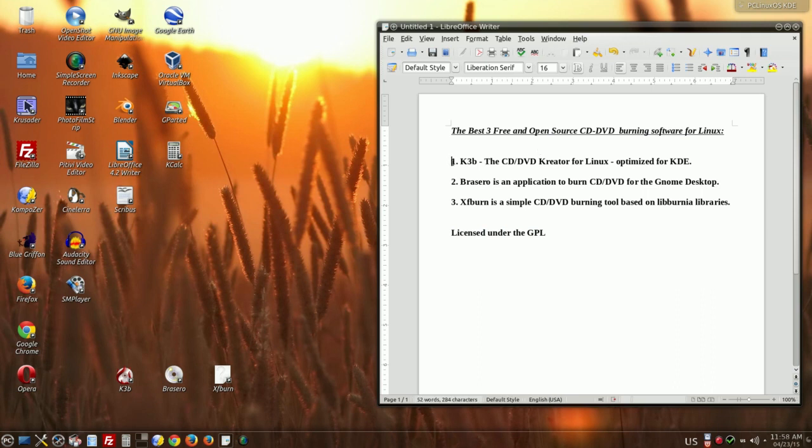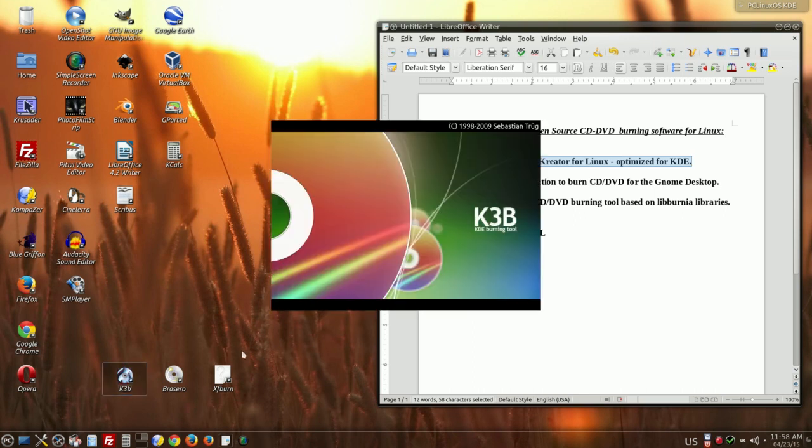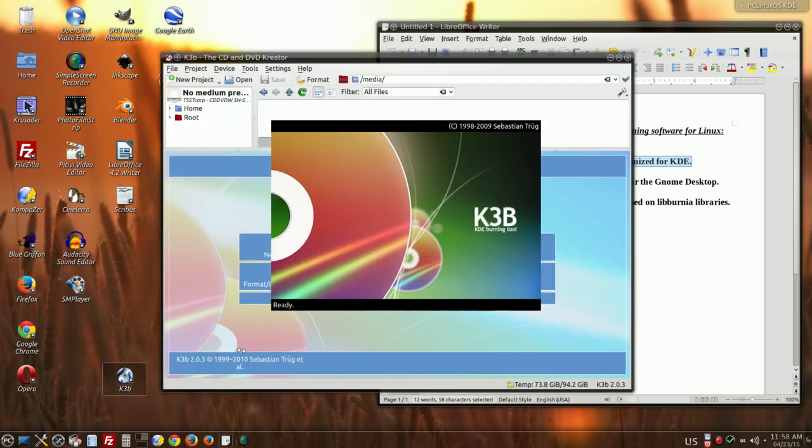First of them, my first choice and I think this is the best software in open source community. This is K3B, I will show you how it work, how it look.